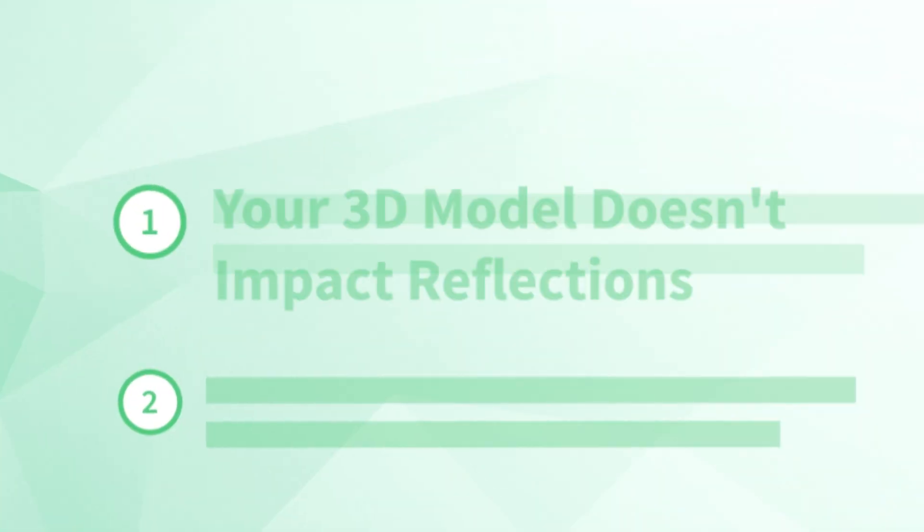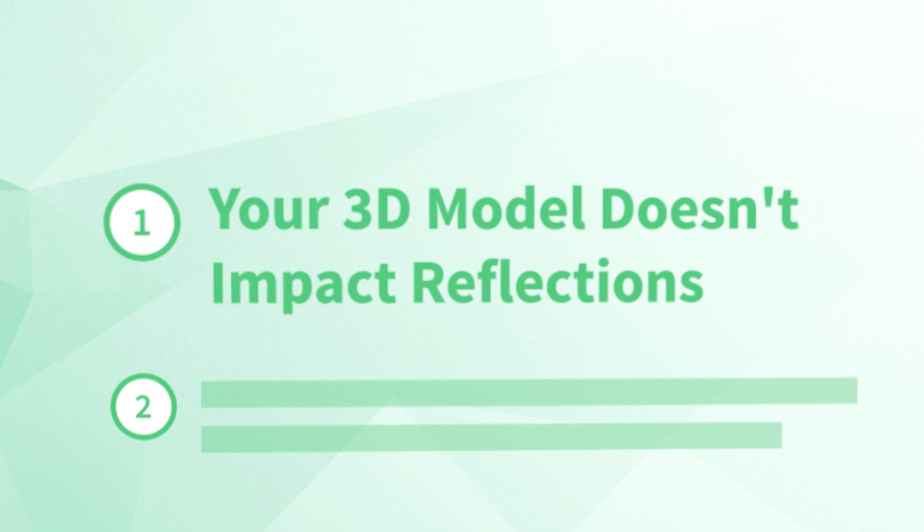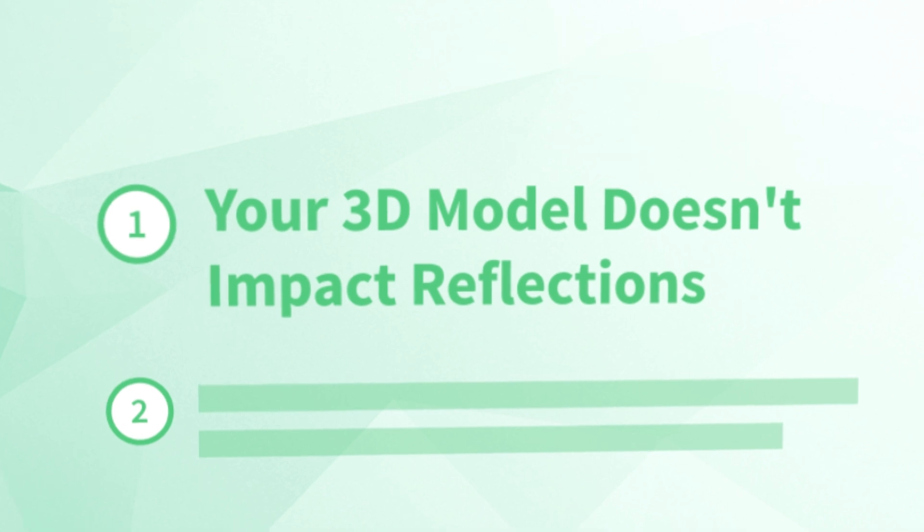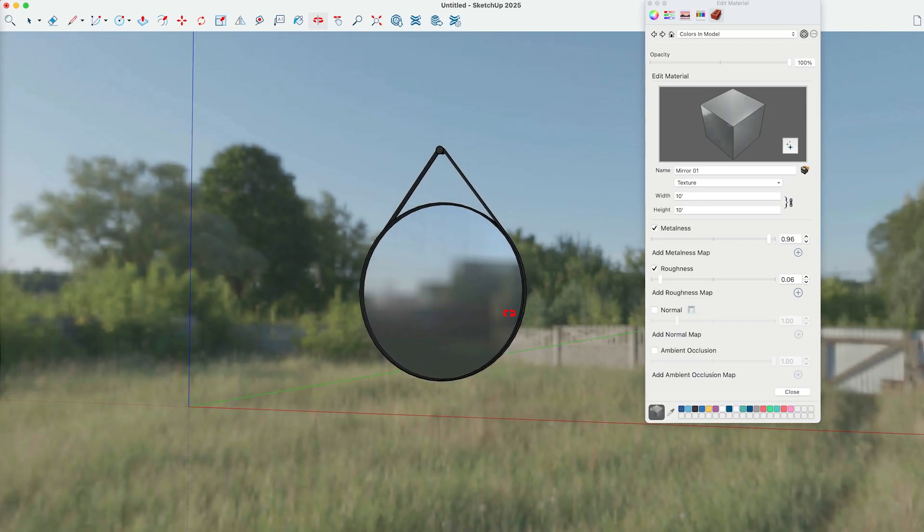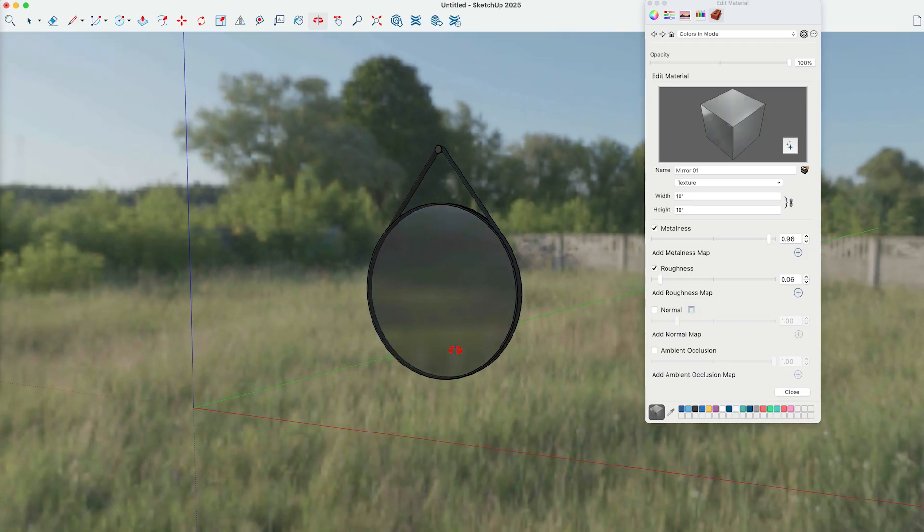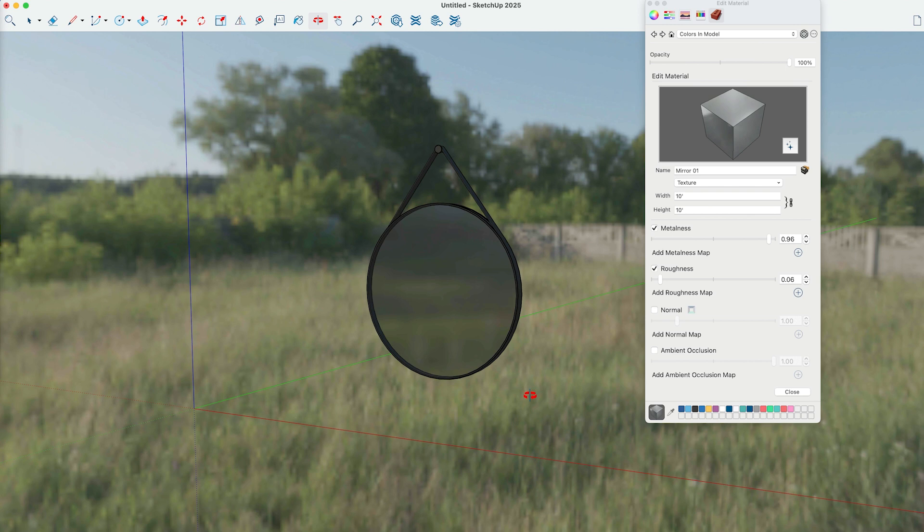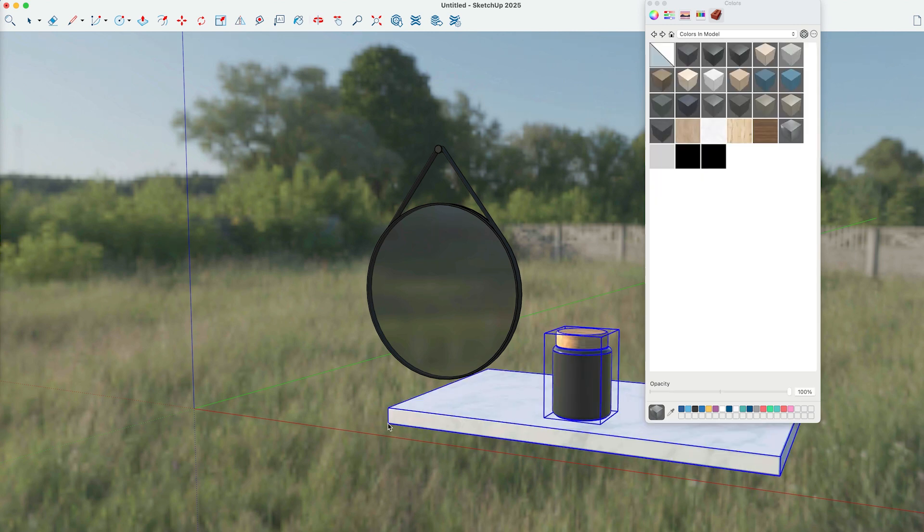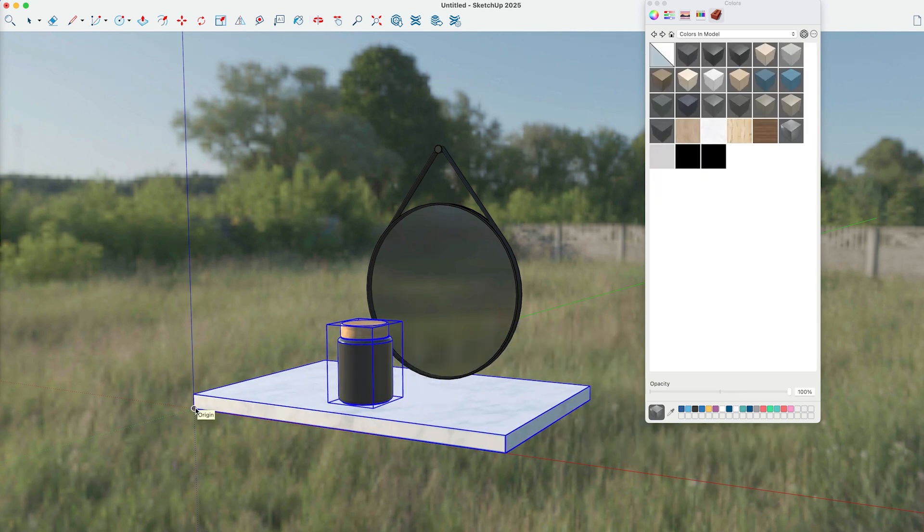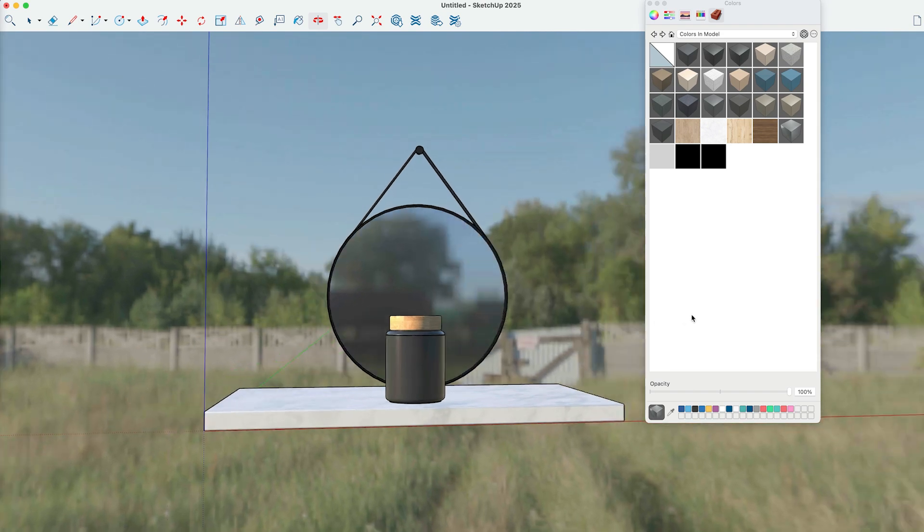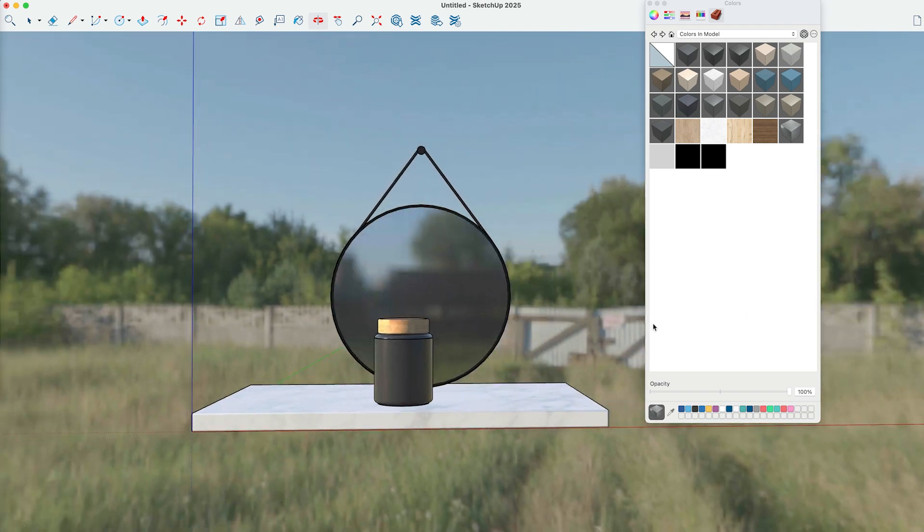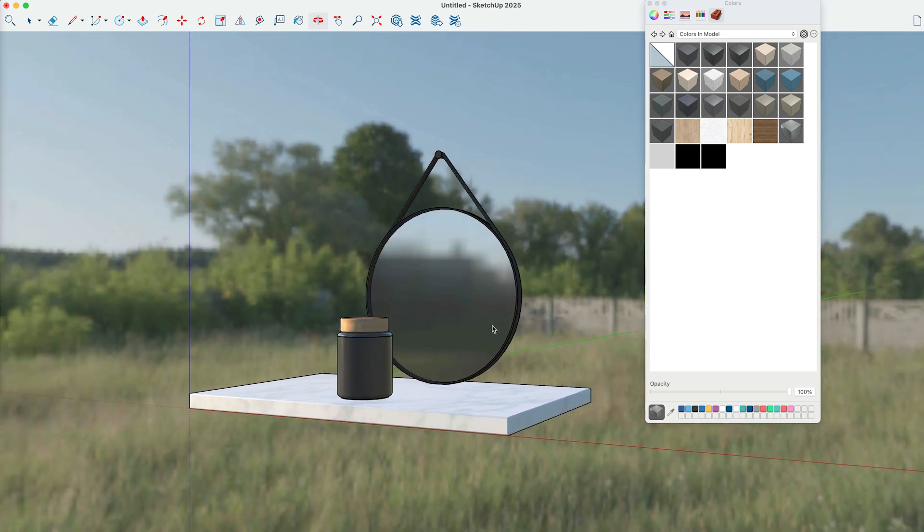Let's start with number one, your 3D model doesn't impact reflections. In the real world, surface reflections take into account everything in your environment, not just the sky and the far background. However, with PhotoReal materials, the reflections are hardwired to show only the environment image that you choose in the new environments dialog. That looks strange when you're expecting to see other aspects of your model in the reflections. This limitation is closely related to the next issue.